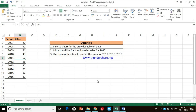Hi guys, this is Dr. Joseph from Christianity School of Management. Today I have a data sheet to teach you how to insert a chart for a table. We will see three things: one is inserting a chart, second is to add a trend line, and third is to use a forecast function to predict sales for 2017, 2018 and 2019.